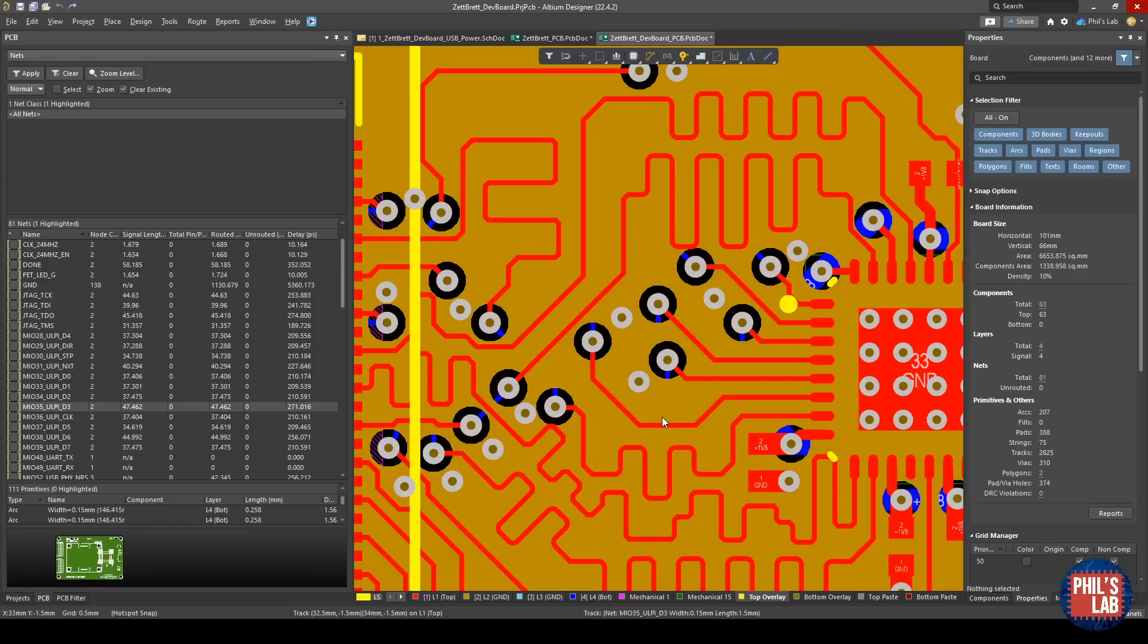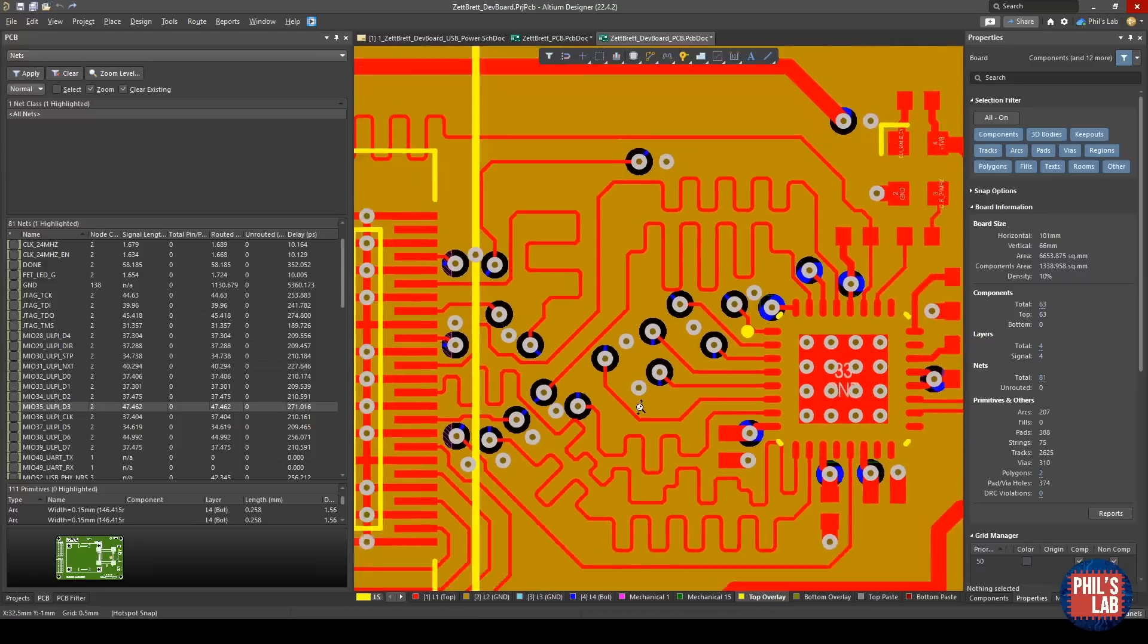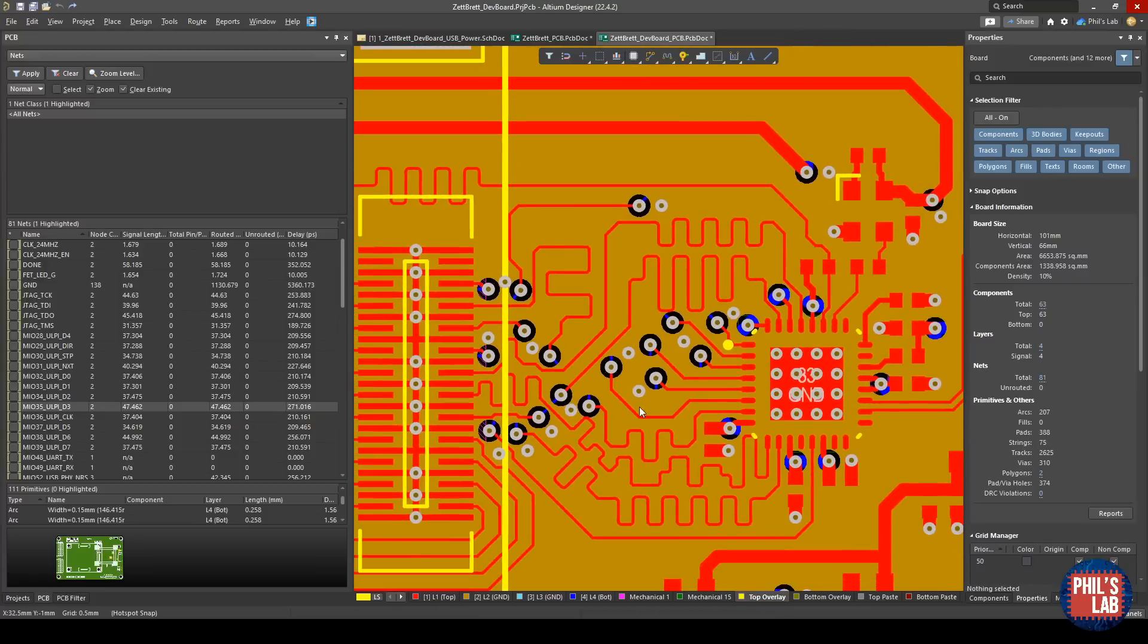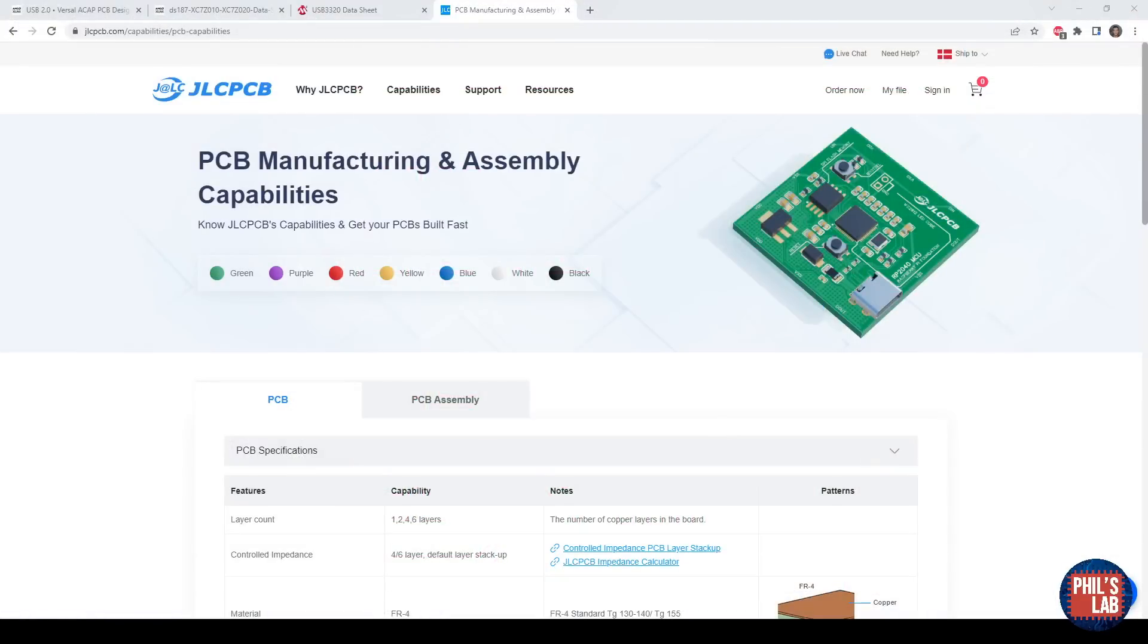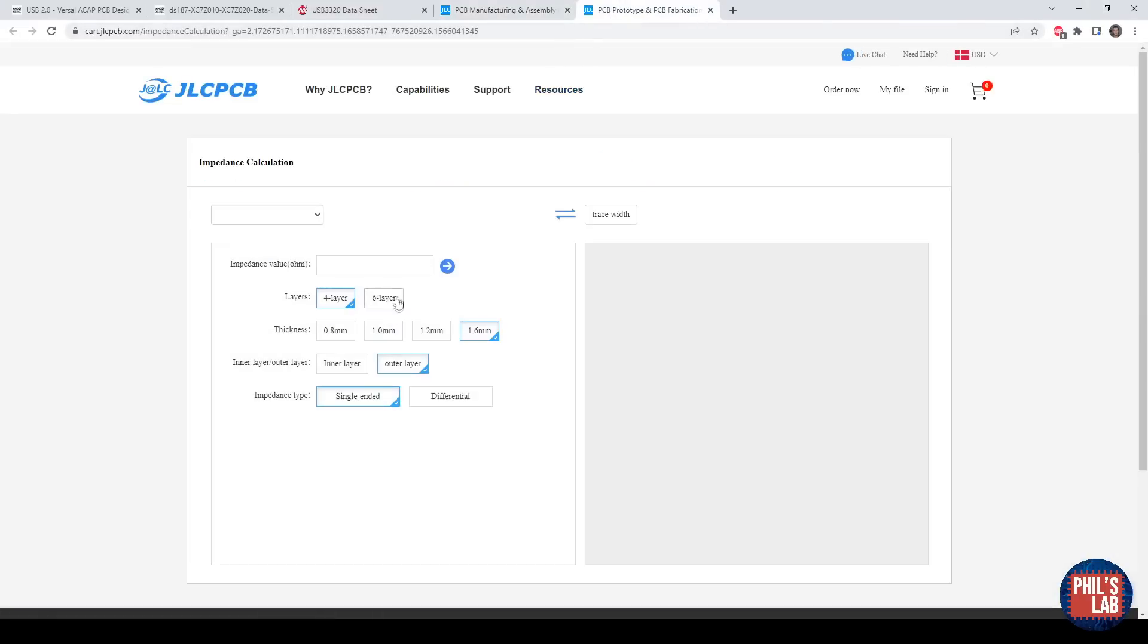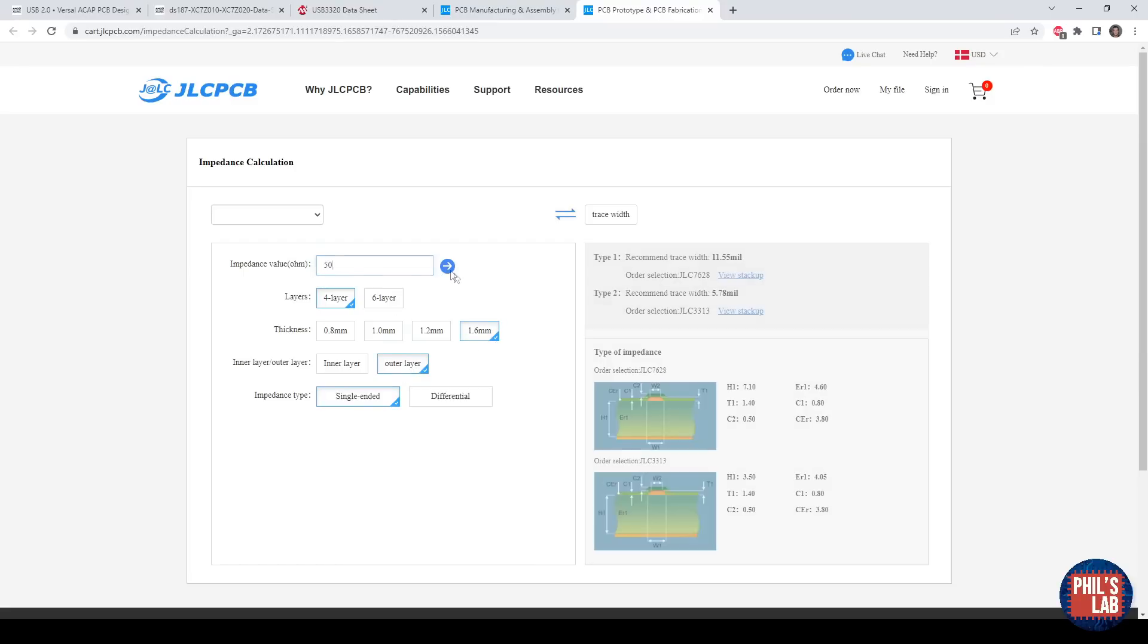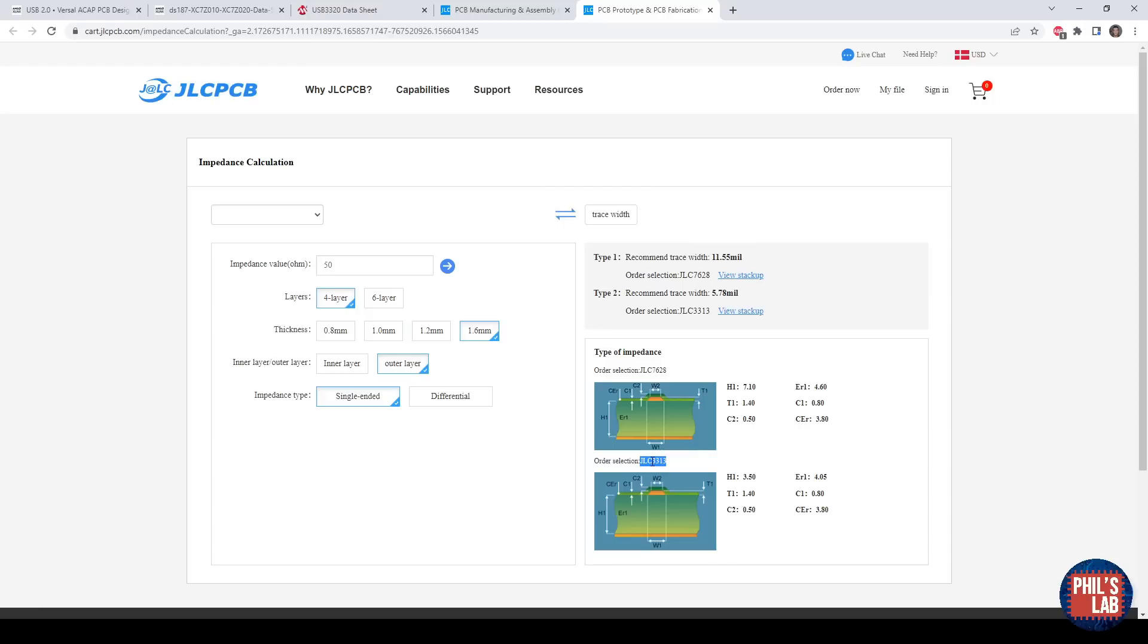One thing we haven't touched on yet is impedance control. When routing a ULPI interface, we need to make sure these traces are routed to spec, and that's typically 45 ohms plus minus 10%, but typically I will just route my traces as 50 ohms. Because I'm using JLCPCB to have this dev board manufactured, I can simply use the controlled impedance calculator. I'm using a four-layer board, and I want an impedance value of 50 ohms. Four layers, I've got a 1.6mm thickness, outer layer, and it's single-ended.